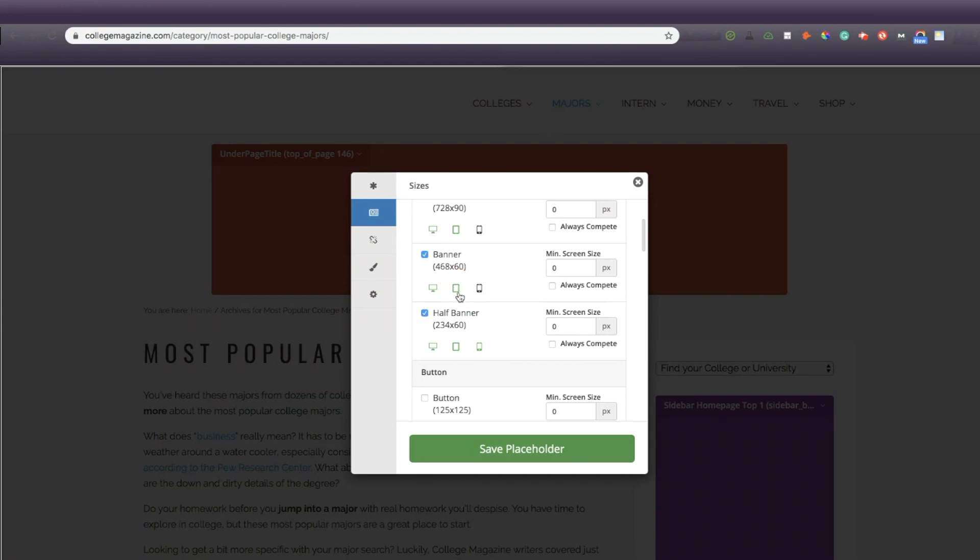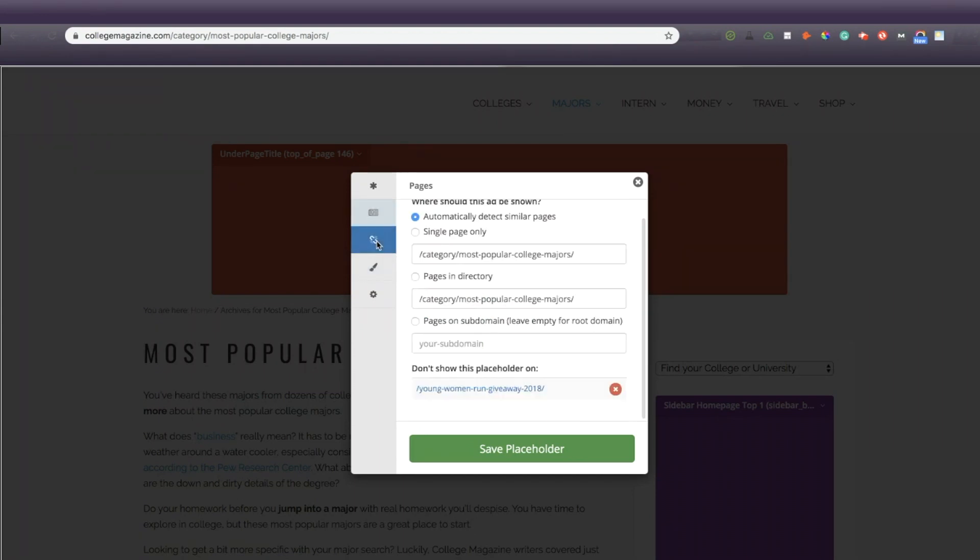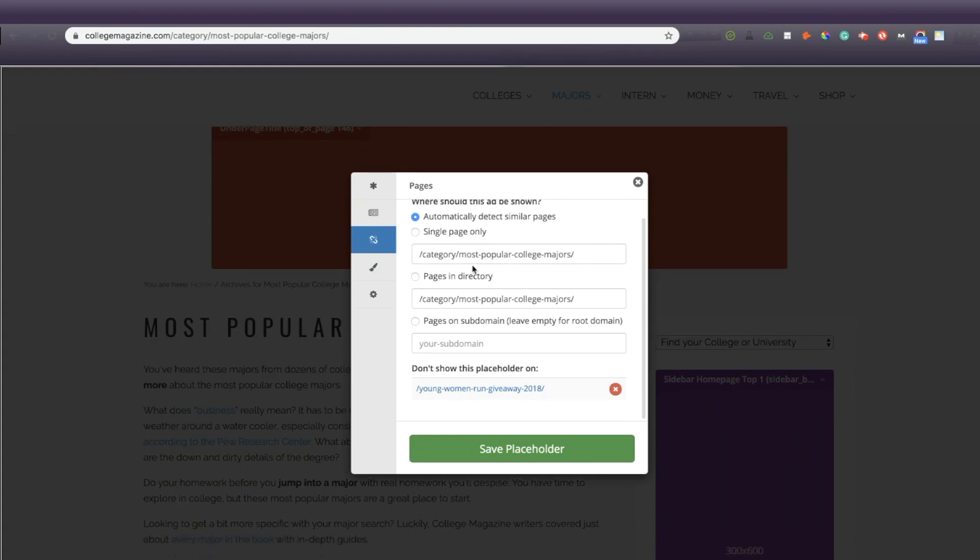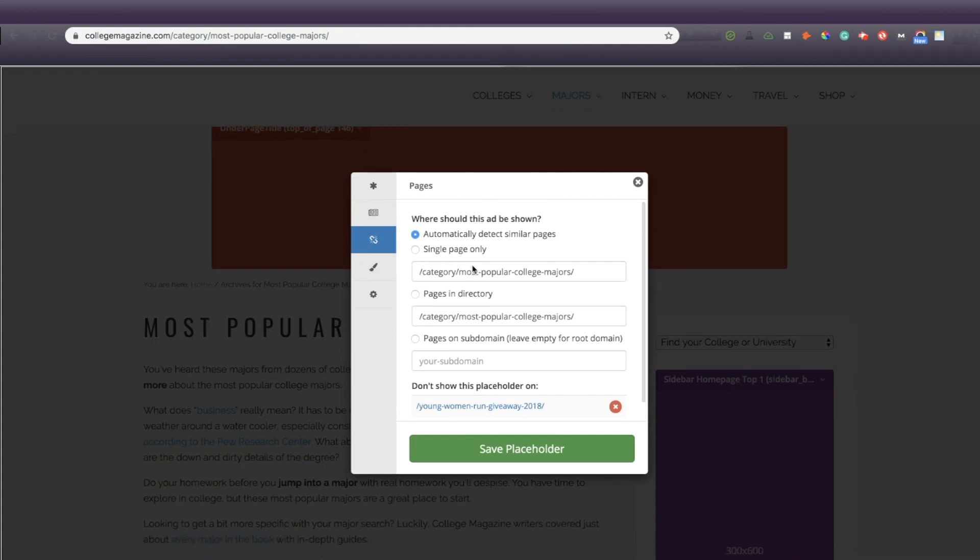Under pages, you can decide if you want Ezoic to automatically detect similar pages to use this placeholder on, which is recommended, or if you want, you can specify one page or another page.